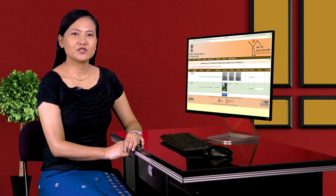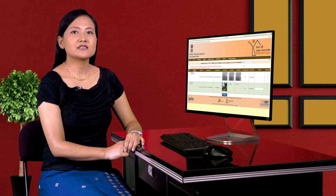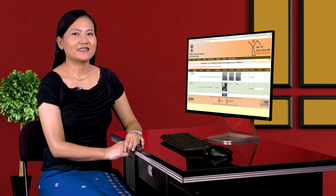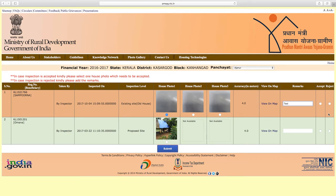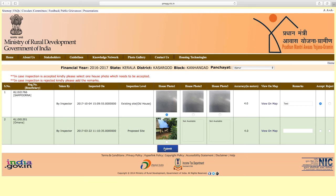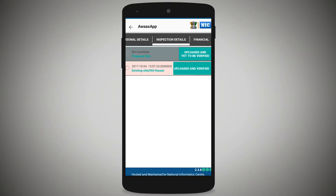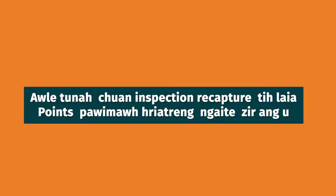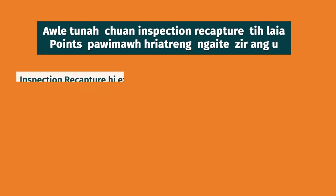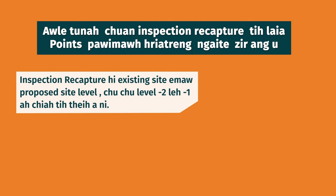The verification officer can accept or reject the inspection. If accepted, the beneficiary's installment will be processed. If rejected, re-inspection will be required. Click accept, then click submit — the inspection data recapture is verified. In the Avas app, in the inspection details window, the existing site level status will show 'Uploaded and Verified.' This confirms the inspection recapture is complete.